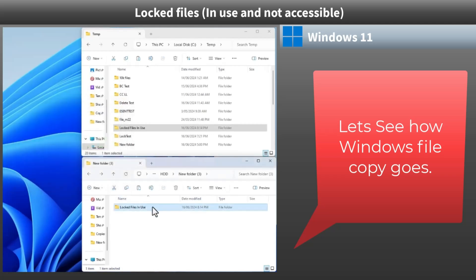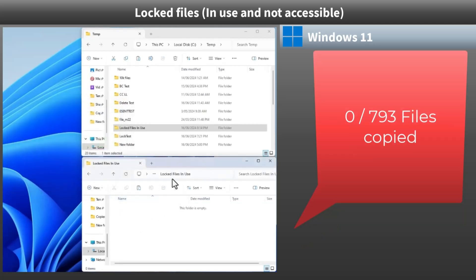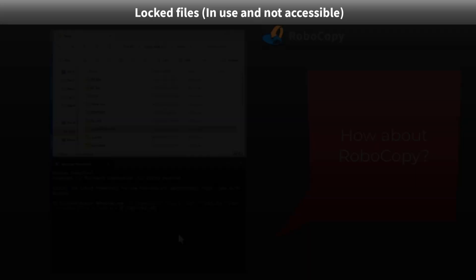Windows 11 was unable to copy any of the locked files. Not too surprising given the challenge.